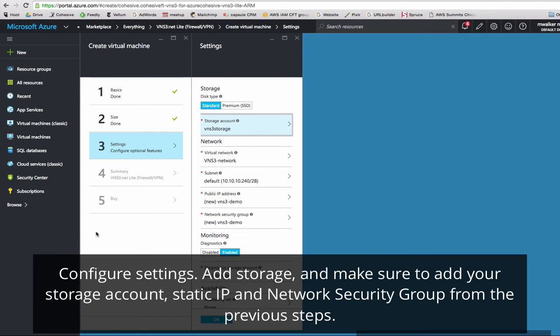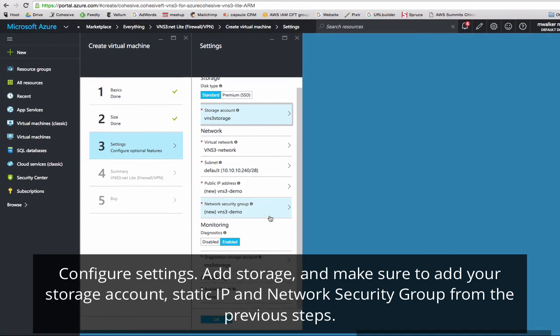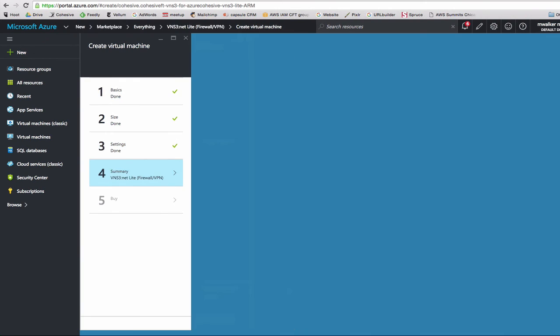Next we'll configure settings. We have our storage account selected, our virtual network, our subnet, our public IP, and network security groups are selected. Click OK.